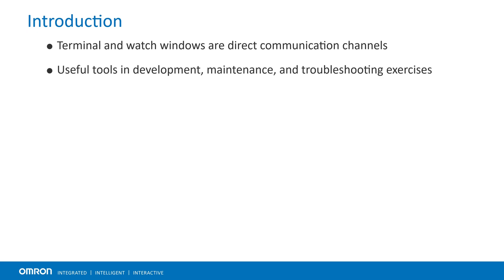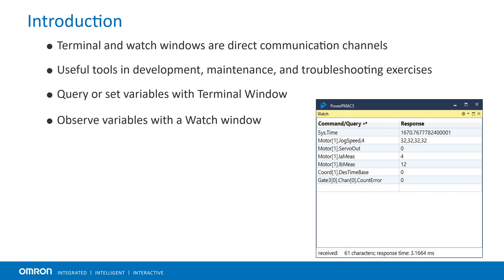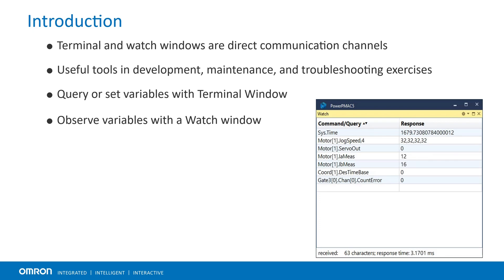They are extremely useful tools in development, maintenance and troubleshooting exercises. The terminal window allows querying or setting variables or structure elements and command execution on the fly. The watch window allows monitoring of numerous variables and structure elements in a continuous manner. Let's discuss each of them in more detail.